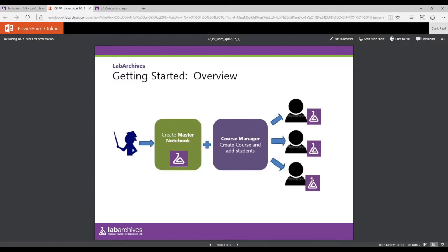When students get added to the course manager, they receive a copy of that notebook at that moment in time — much like the TA does. The TA gets a copy of the same notebook. With their copy, students can begin to engage with that notebook immediately. The instructor can add new material to their notebook and, when ready, push that out to students.